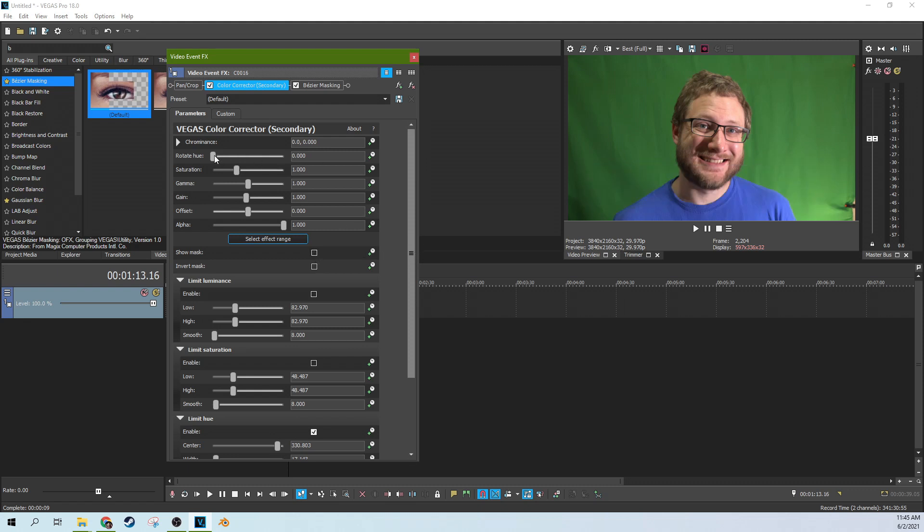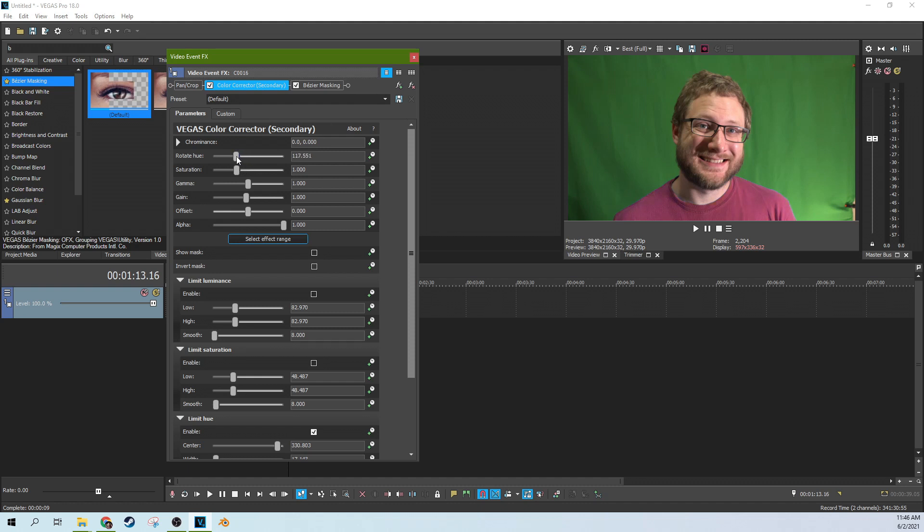So now we can rotate the hue. And now my shirt changes into all sorts of colors. Let's make it red. Oh, whoops. I used to have a shirt kind of that color. I like that shirt. It makes me feel like I have that shirt again.